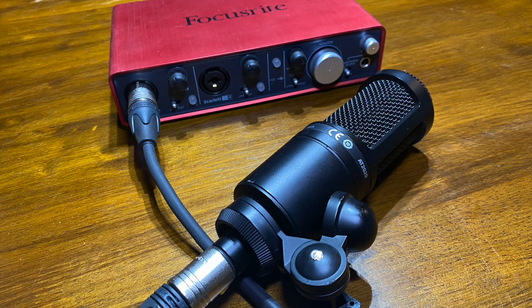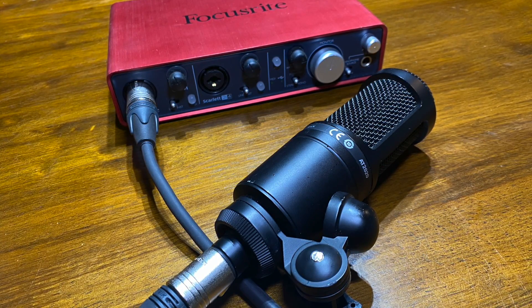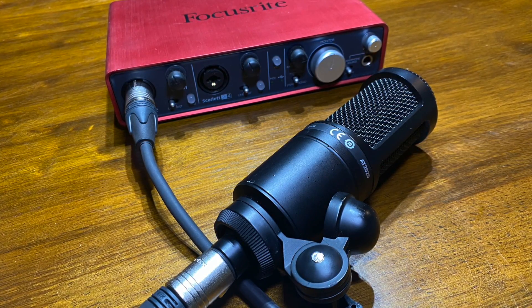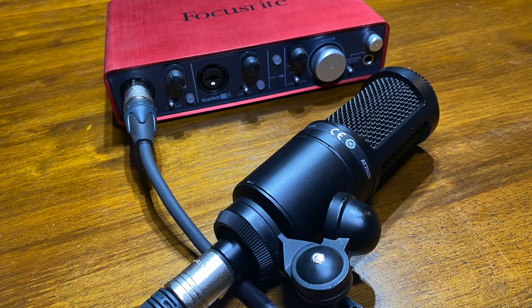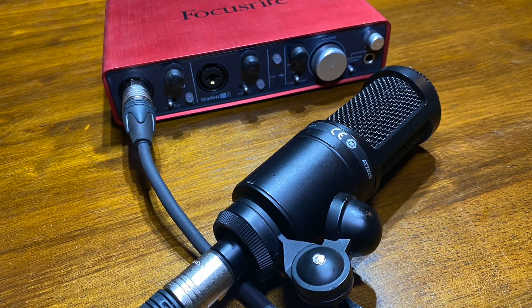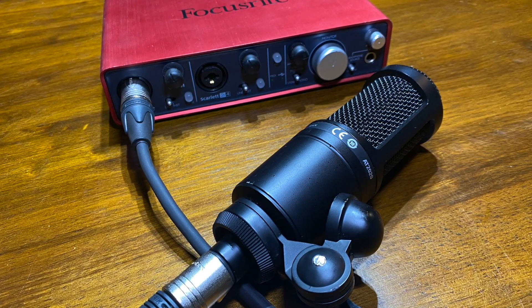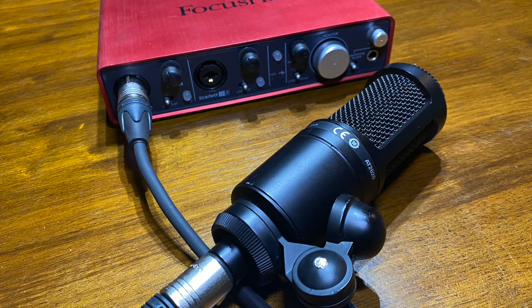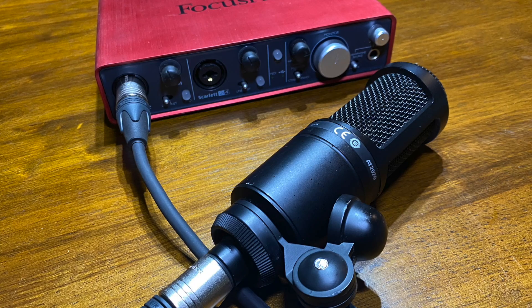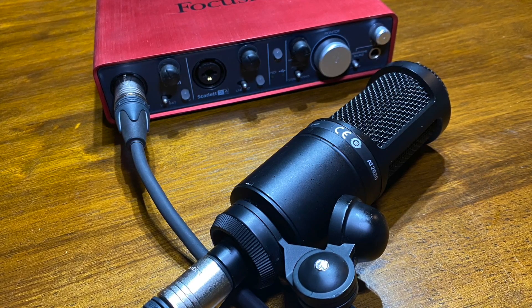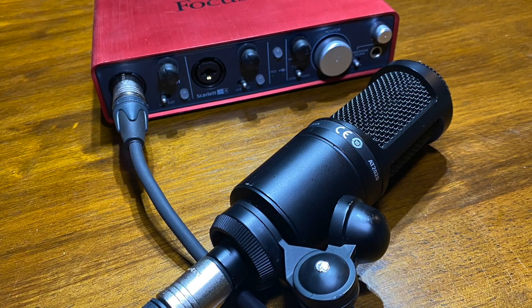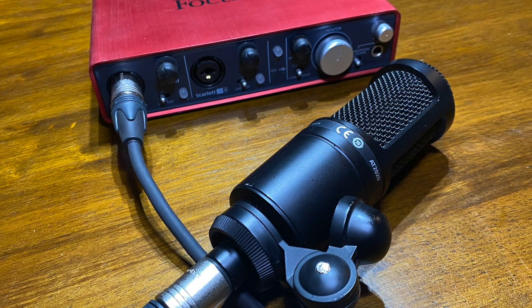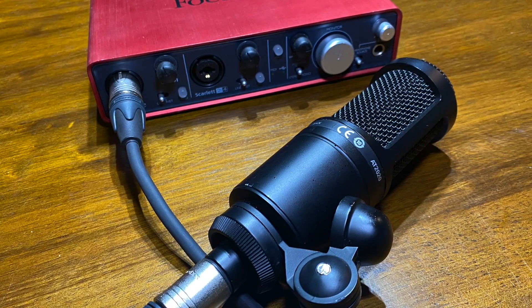To use your microphone with your audio interface, plug one end of your microphone cable into your microphone, and the other end into one of the pickups on the audio interface, like this.